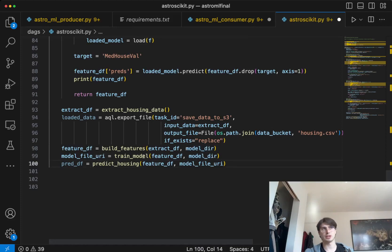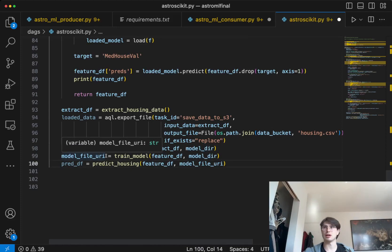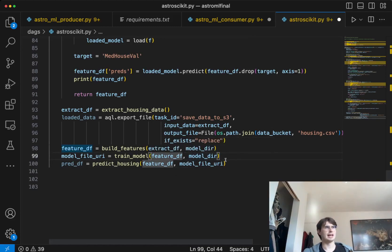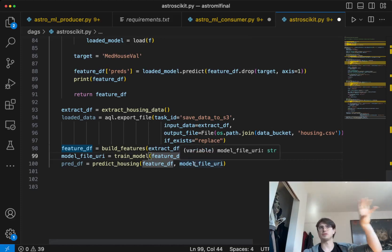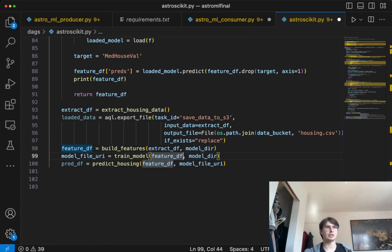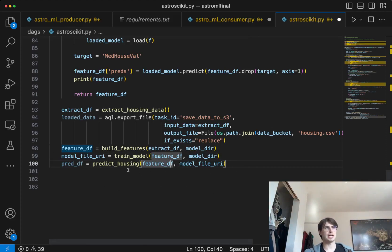Then for train model we get a model file URI — the training of the model creates a model file that we then use to run predictions. That ingests the feature DF we created and returned from build features. So once features are built, we pass it into the model training, give it the model directory, and finally we have predict housing where we take that feature dataframe, take that model file URI, and use that to run the scikit-learn model on our housing data and then save the predictions.